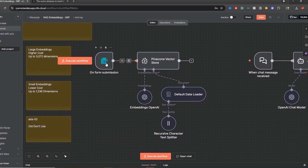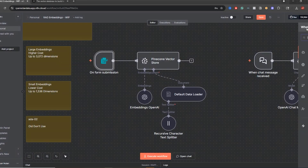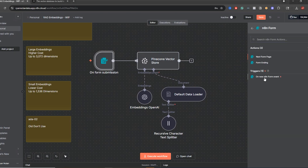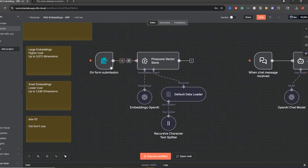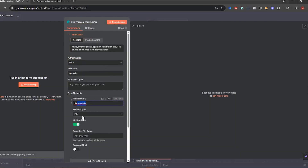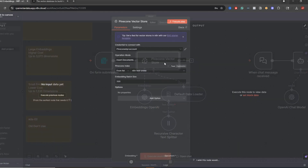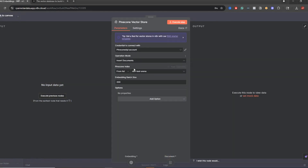So first, what I'm doing is a form submission in this video — we're just going to upload a document. Look for the on-form trigger in n8n — just search for 'form' and go for 'on new n8n form event.' We're going to drag in a document. I just called it 'file uploader,' element type is a file. I'm going to set up one file at a time, and I'll specify the file type as PDF. Then we're going to put this into our Pinecone vector store.